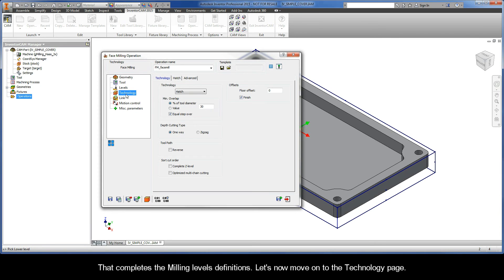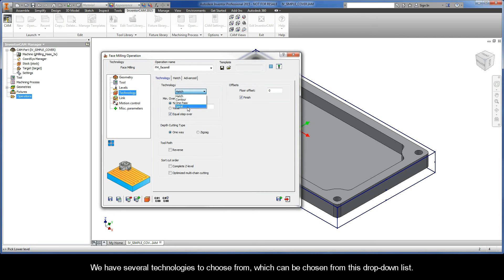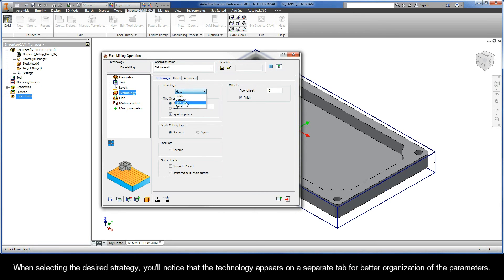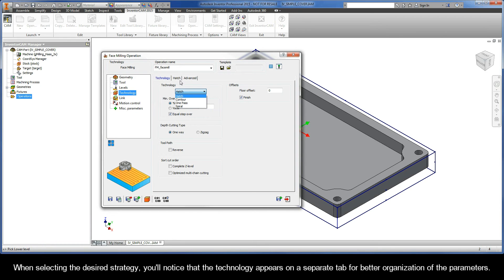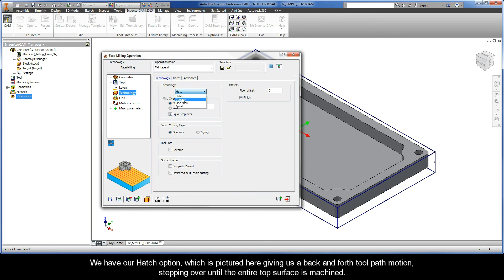Let's now move on to the technology page. We have several technologies to choose from, which can be chosen from this drop-down list. When selecting the desired strategy, you'll notice that the technology appears on a separate tab for better organization of the parameters. We have our hatch option, which is pictured here, giving us a back and forth toolpath motion, stepping over until the entire top surface is machined.